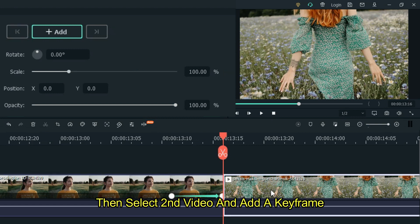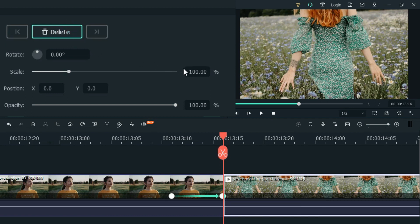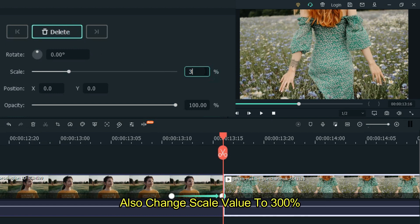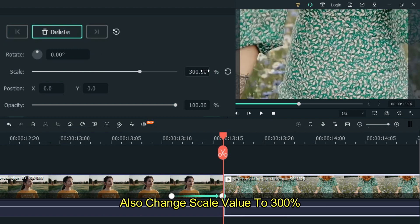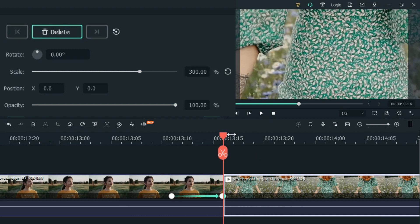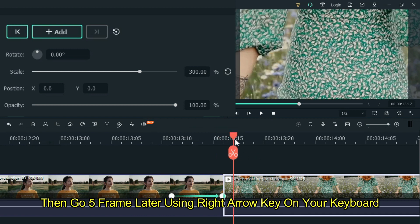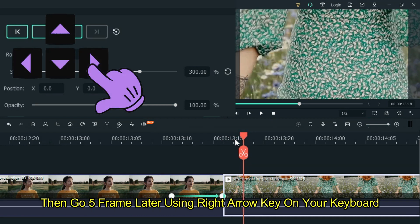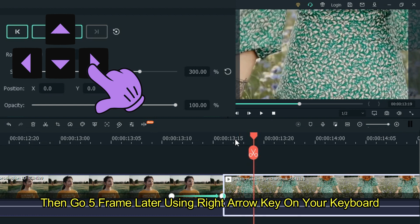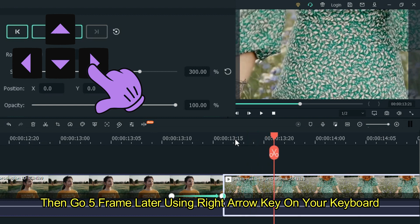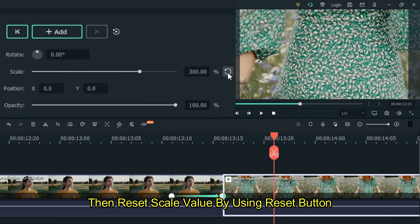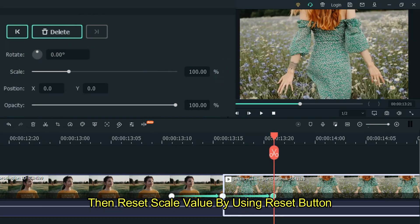Then select the second video and add a keyframe. And also change the scale value to 300%. Then go five frames later using the right arrow key on your keyboard. Then reset the scale value by using the reset button.